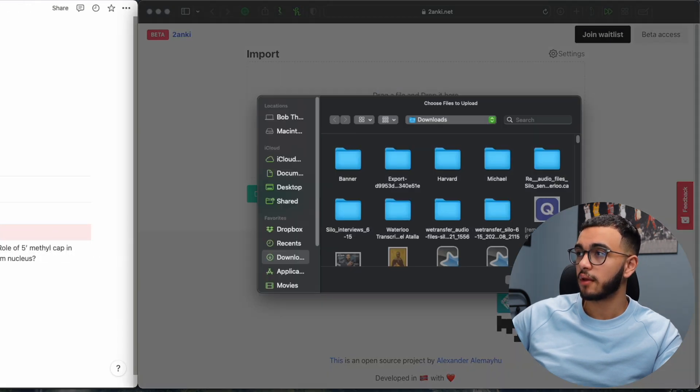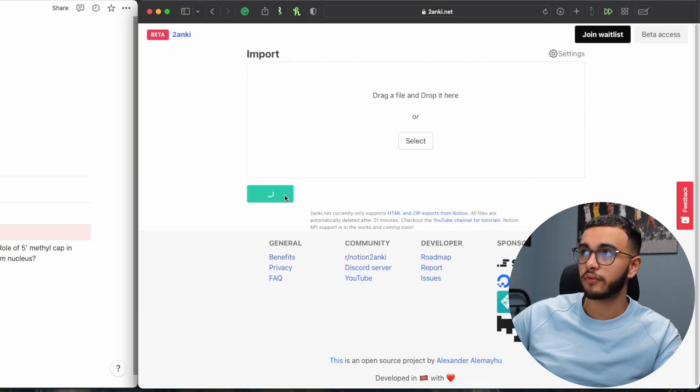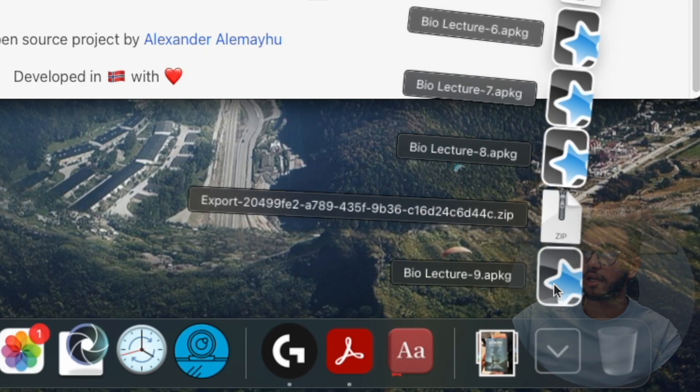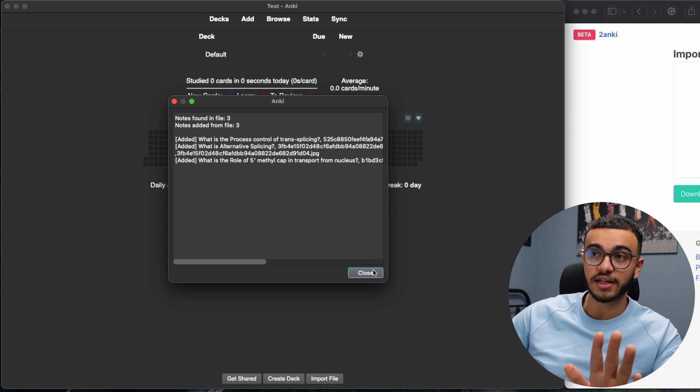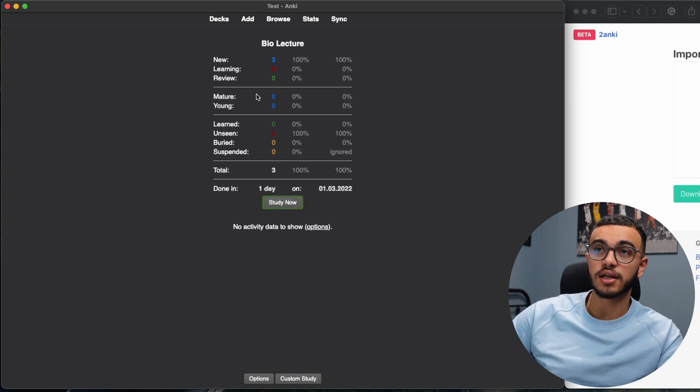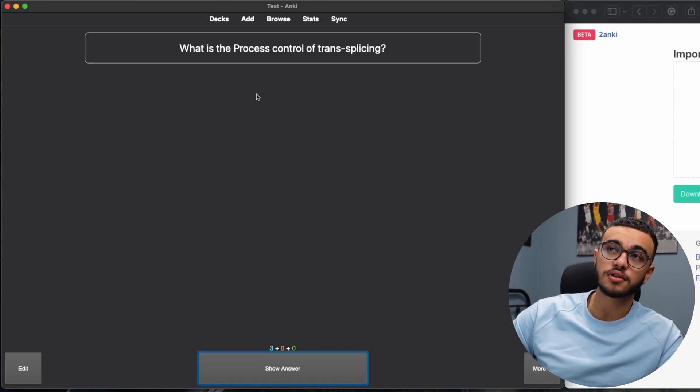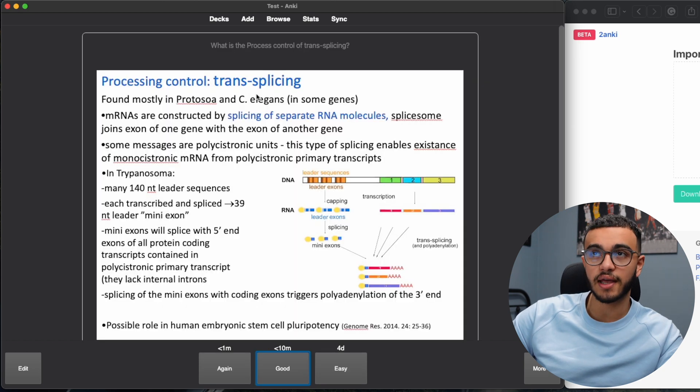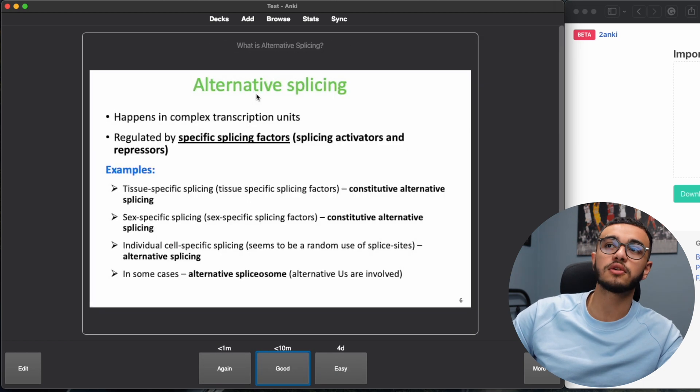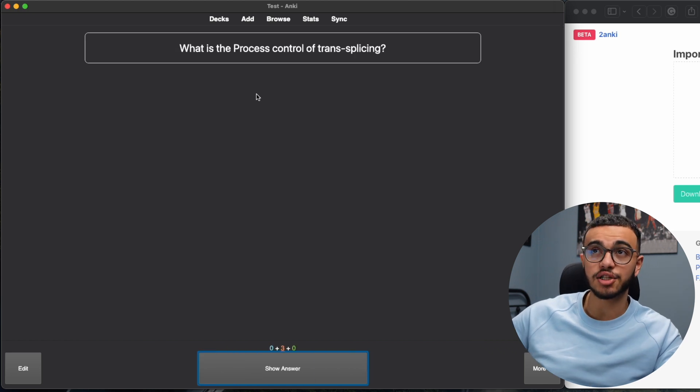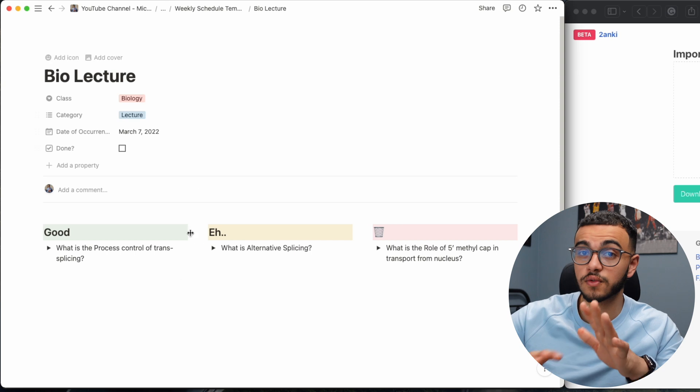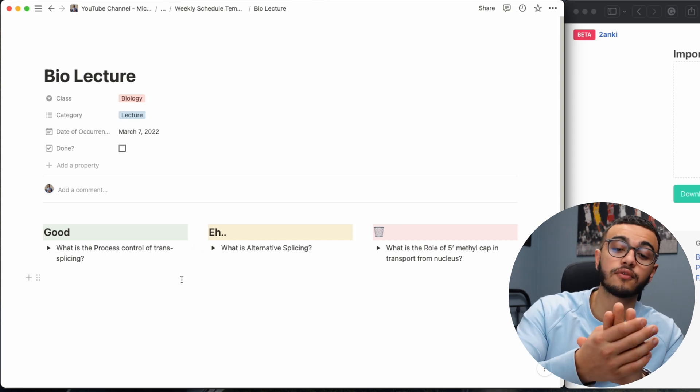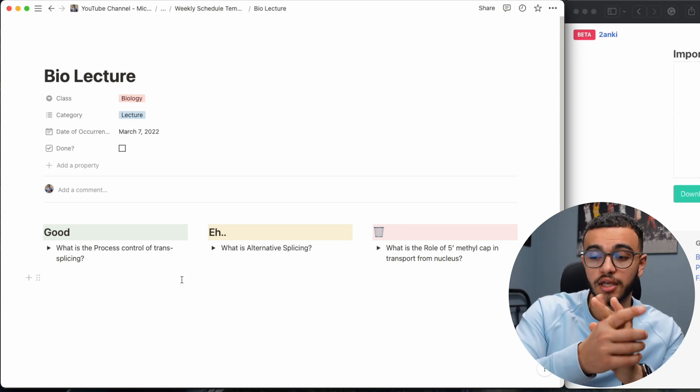I'll put it in my downloads folder, then on 2anki.net we're going to select it, import, upload, converting, download. Then I click bio lecture, we have the three files that I just talked about. They just uploaded. What is the process control of trans splicing, here's the picture that I added. Next card, picture. Next card, image and picture as well. That is essentially how to use Notion for toggle lists but also convert them and use them on Anki.